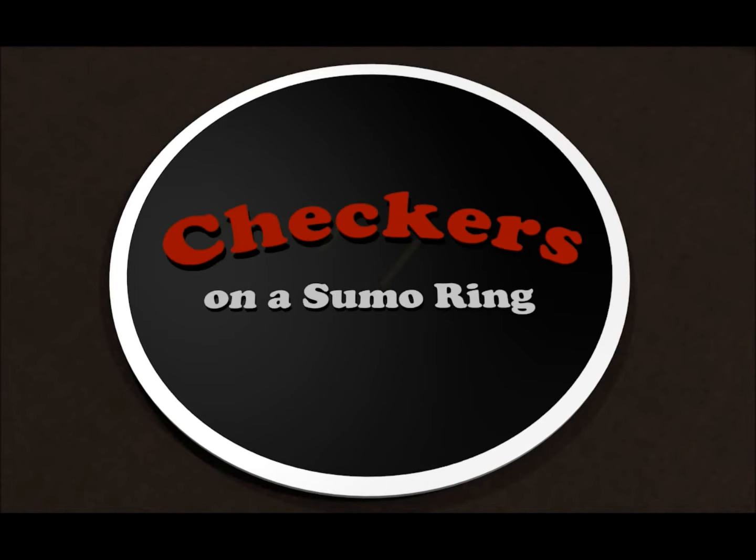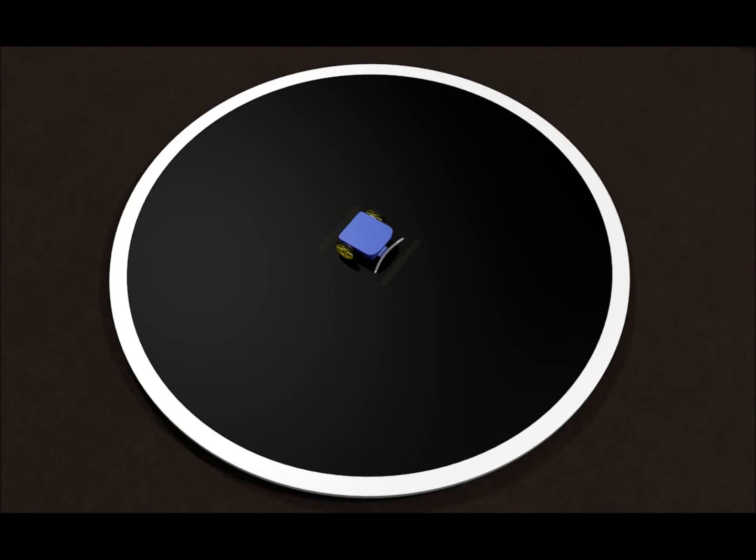I had an idea for a robot competition called checkers on a sumo ring. Here's how it would work. You'd place your robot in the center of a large sumo ring.